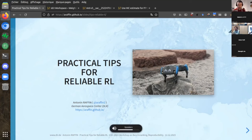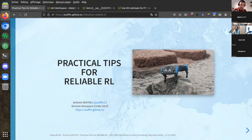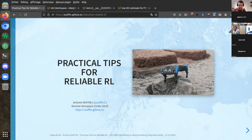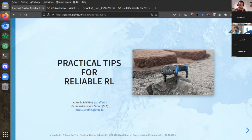It's my great pleasure to introduce the next speaker, Anthony Rafin. Anthony is a research engineer with the German Aerospace Center DLR. His interests include robotics and reinforcement learning, and he has been leading several open source projects focused on benchmarking robotic reinforcement learning, including Stable Baselines 3 and RL-based entry zoo — projects that have hundreds of forks, thousands of stars, and have been used by thousands of researchers.